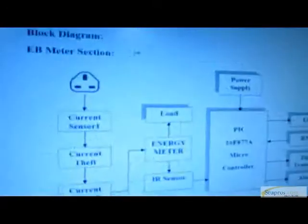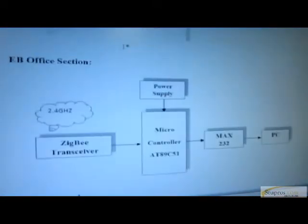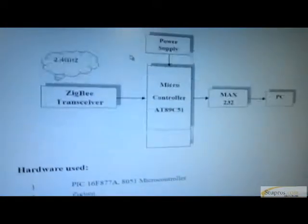That's why we are going for the ladder-type billing system, and using that system we can increase the cost of energy consumption for different levels of people. If you go for the proposed system, here is the block diagram for the EB meter section and the EB office section.